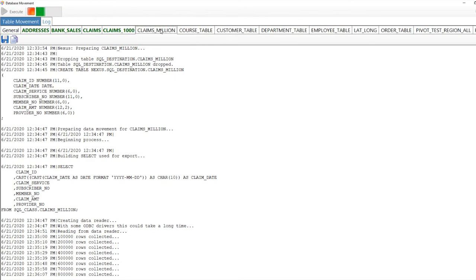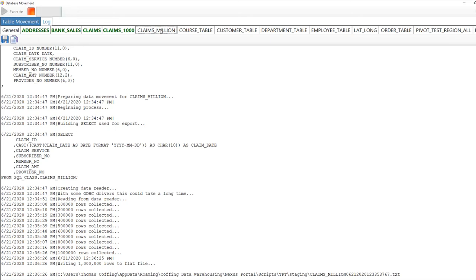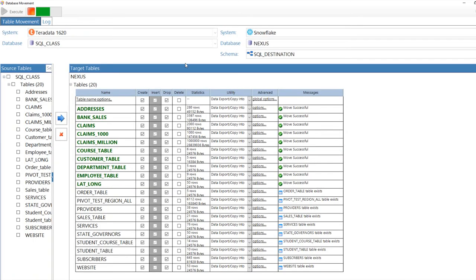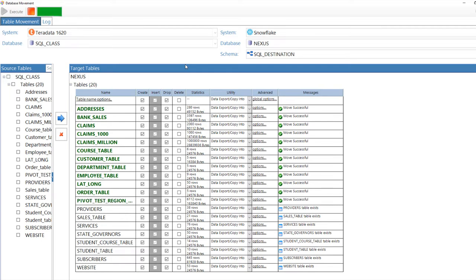You can move between any source system to any target system, and Nexus automates everything. But it gives you the choice to select not only the tables, but the columns that you want to move from that table. You can actually put where clauses so that you can move only certain rows.